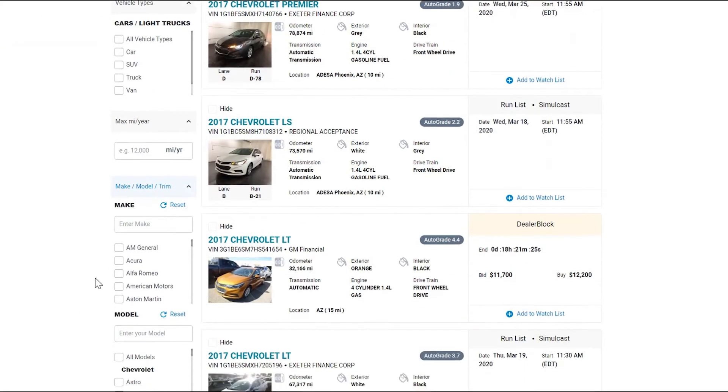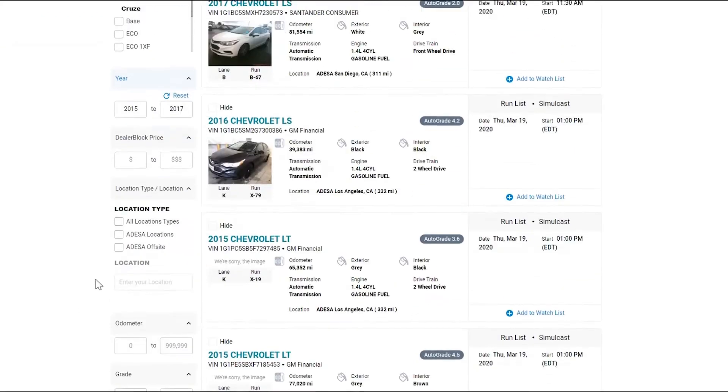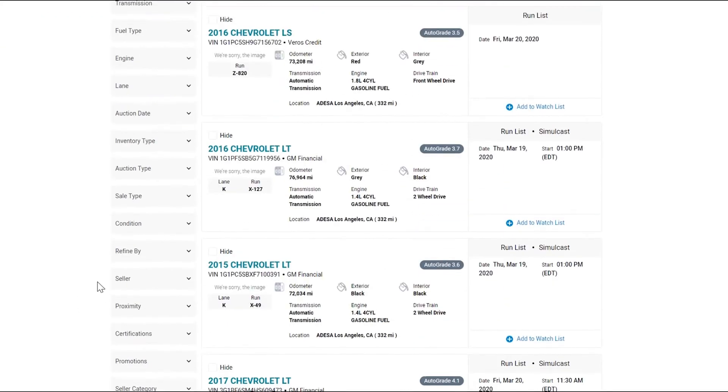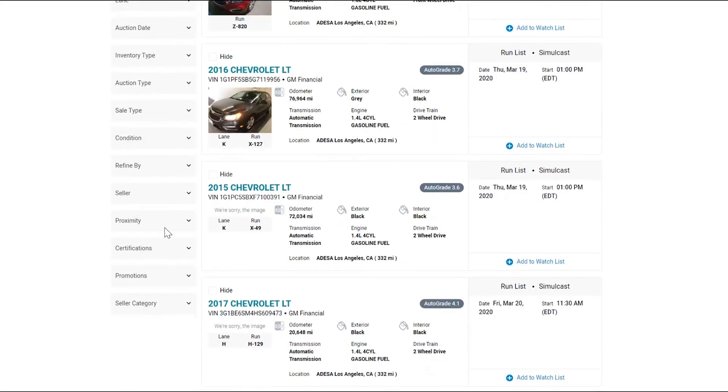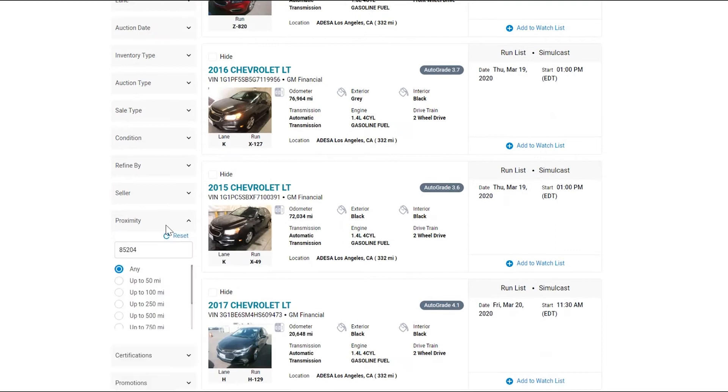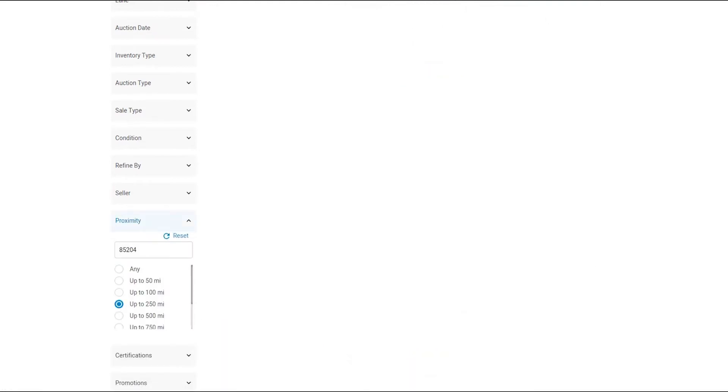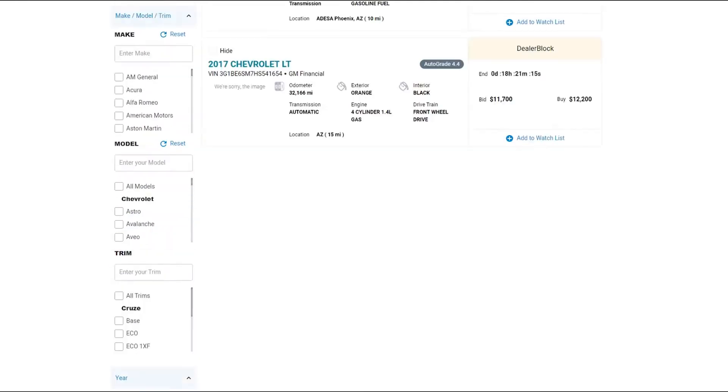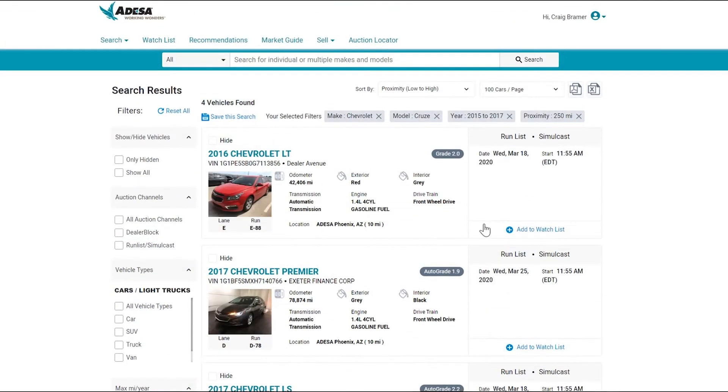In addition to that, we can scroll down and maybe we want to look at proximity. Maybe I don't want to go any farther than 250 miles to look for a vehicle. So that's going to update these results, and I'll scroll back up to the top and see that took me down to four cars.